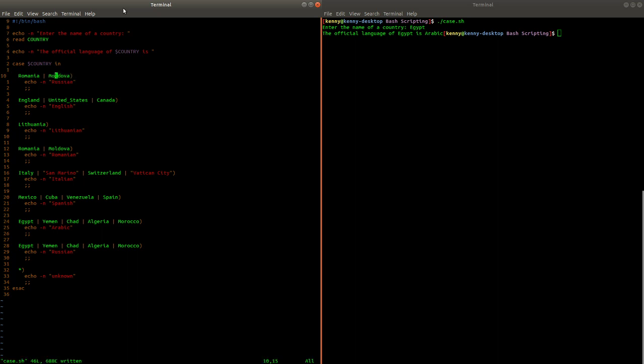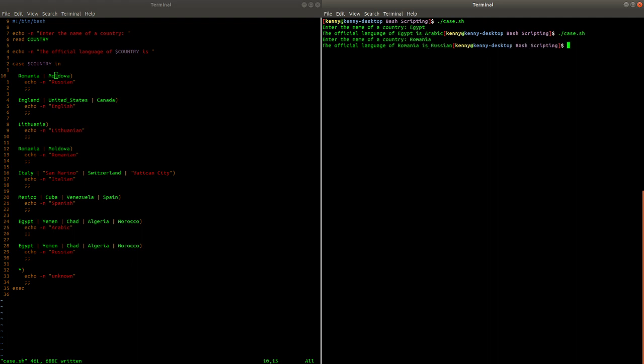And it goes through these in order. So if I save this and then run it again and then I enter the name of the country, what is that, Romania, it's going to tell us that the official language of Romania is Russian. It's going to give us the incorrect answer because it never actually makes it down to that one there that is the correct answer.